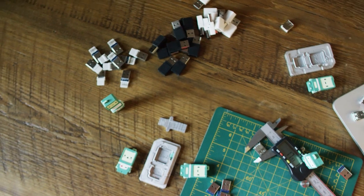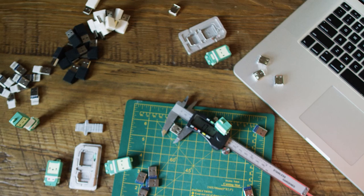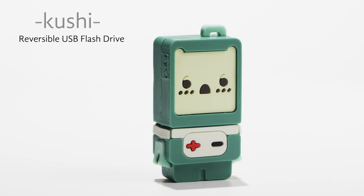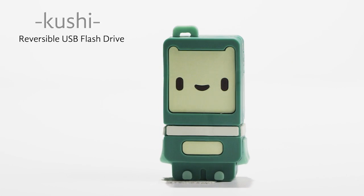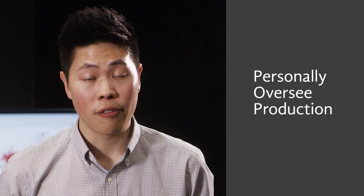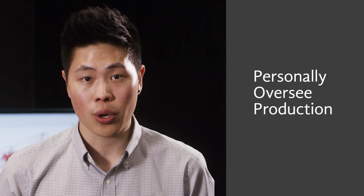And since the molds are custom, the components will be small enough to be made into reversible USB flash drives. The first of which will be Kushi. I will personally oversee the first production run of these adapters and flash drives.